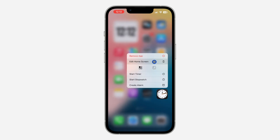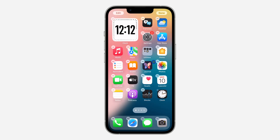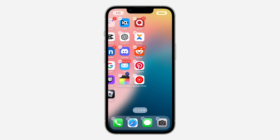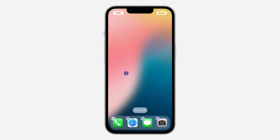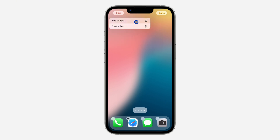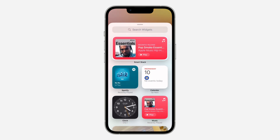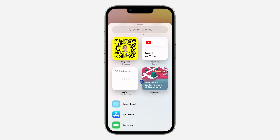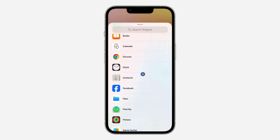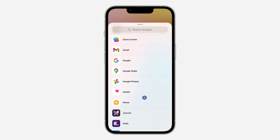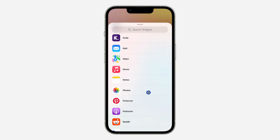Go to your home screen and long press on any app, then click Edit Home Screen. Once you click Edit Home Screen, go to the page where you want to add it, then click Edit at the top left corner.